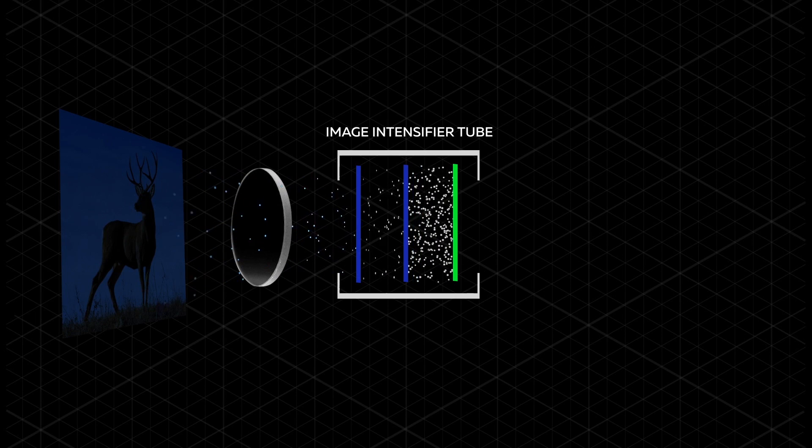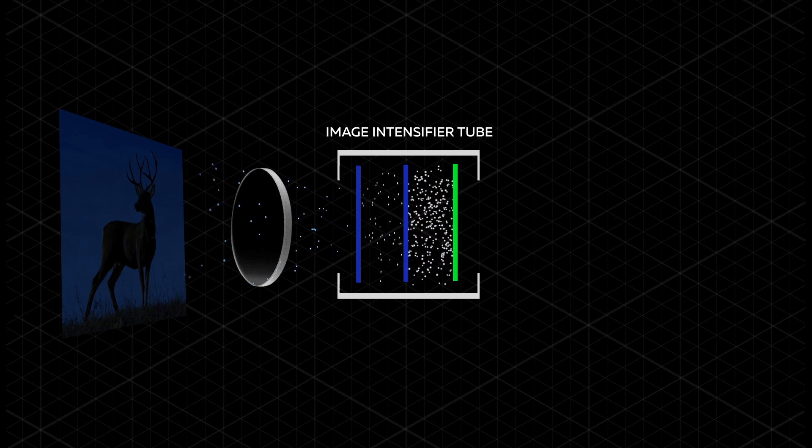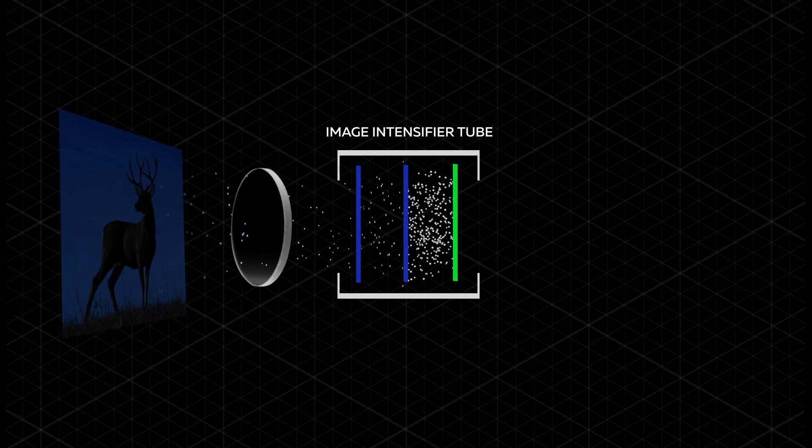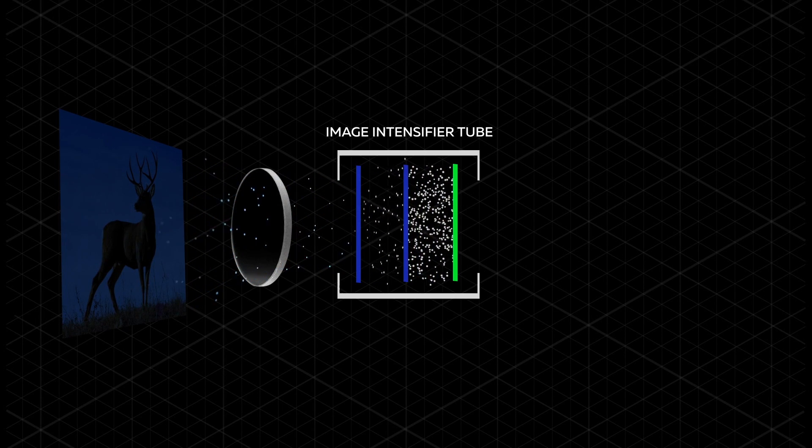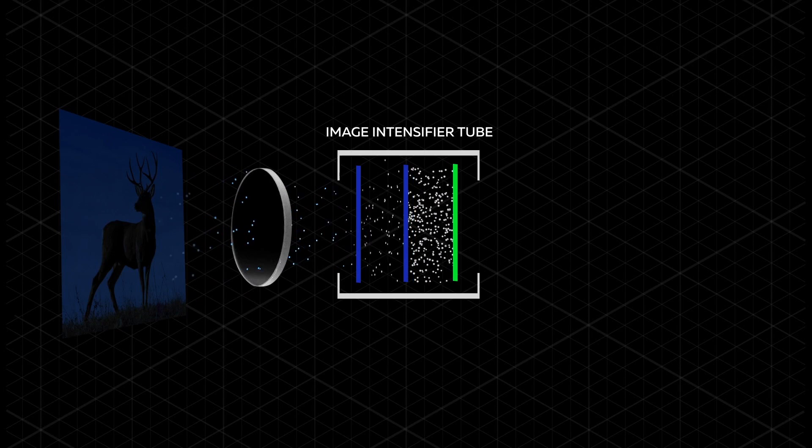The electrons are then amplified to a much greater number through an electrical and chemical process.